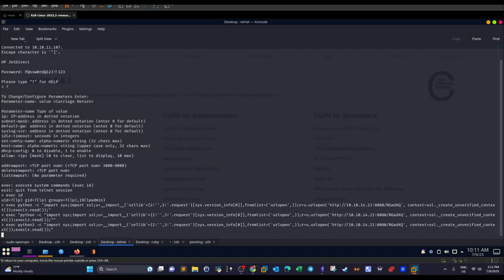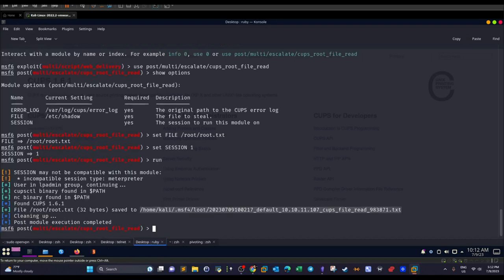We see an 'execute system command' option. We execute it and receive the ID of the current user — 'lp', belonging to the 'lp' and 'lpadmin' groups. Telnet is not a stable shell, so if we want to take root of the machine, we need to convert the Telnet shell into a more manageable shell. There are several methods; I chose to work with Metasploit.